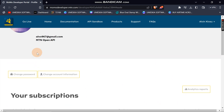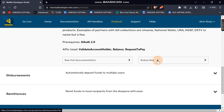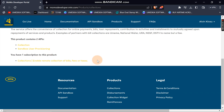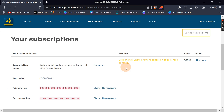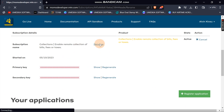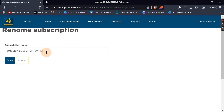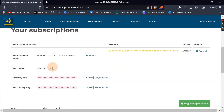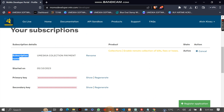You've now subscribed to the Collection product. The next time you come back and click Subscribe, you'll see a note indicating you're already subscribed. You can rename your subscription to avoid confusion — I'll name mine here and save it, so I can differentiate between subscriptions.